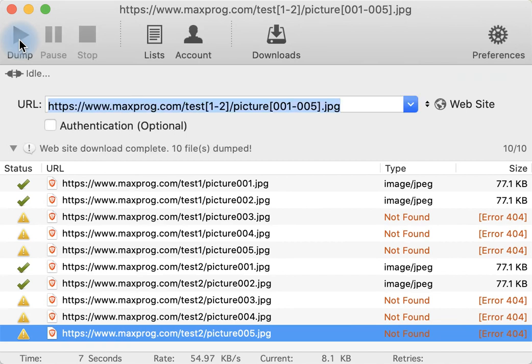So in conclusion, all you have to do to download sequential files with WebDumper is insert the sequences, then starting and ending numbers enclosed into brackets.